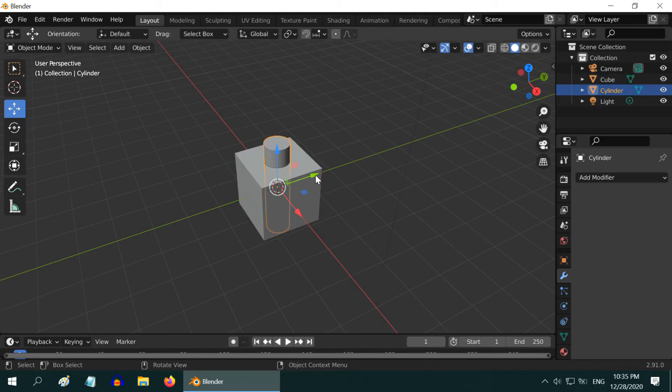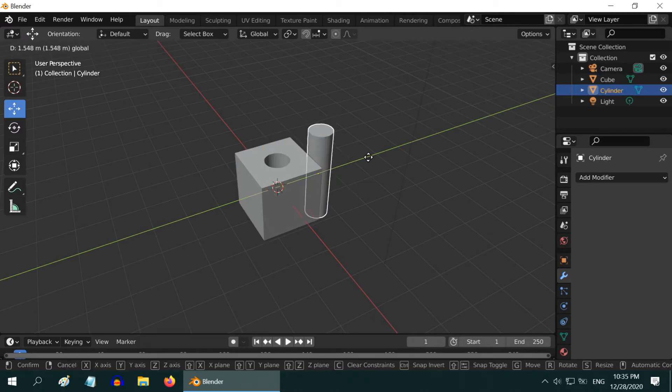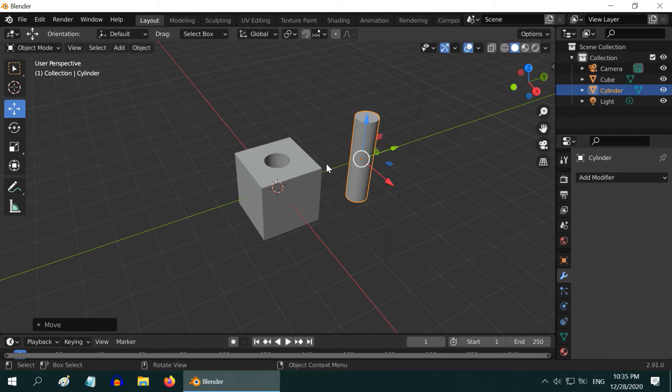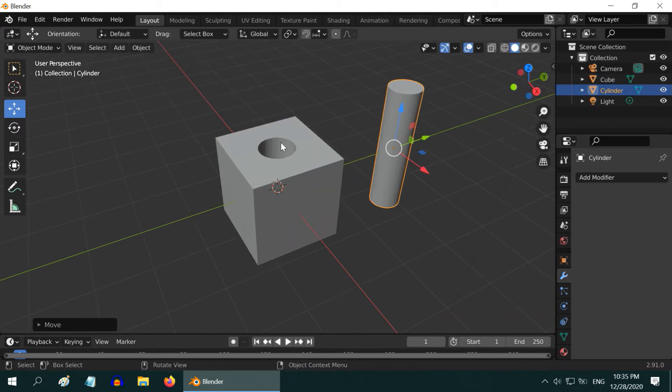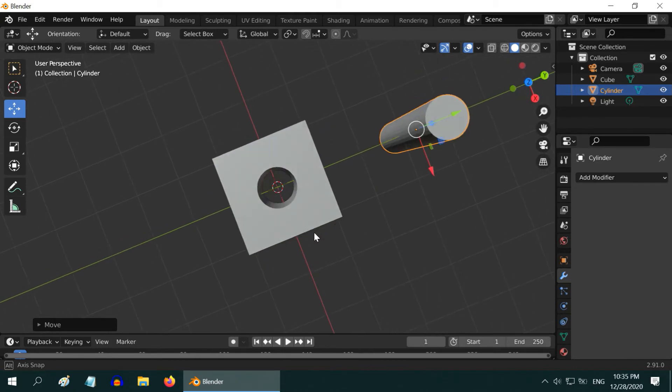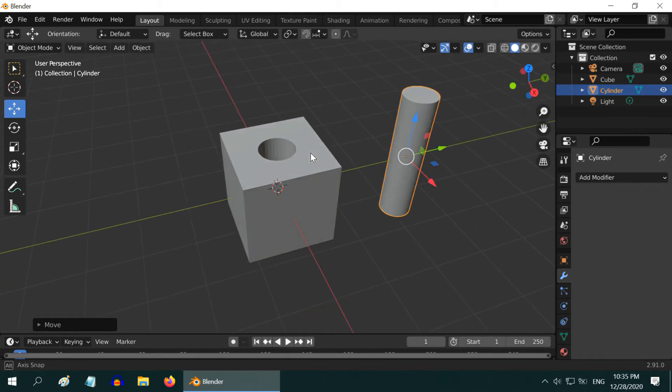If we now move this cylinder aside, we can see that a nice hole has been cut through the cube. Very neat and clean, and also simple.